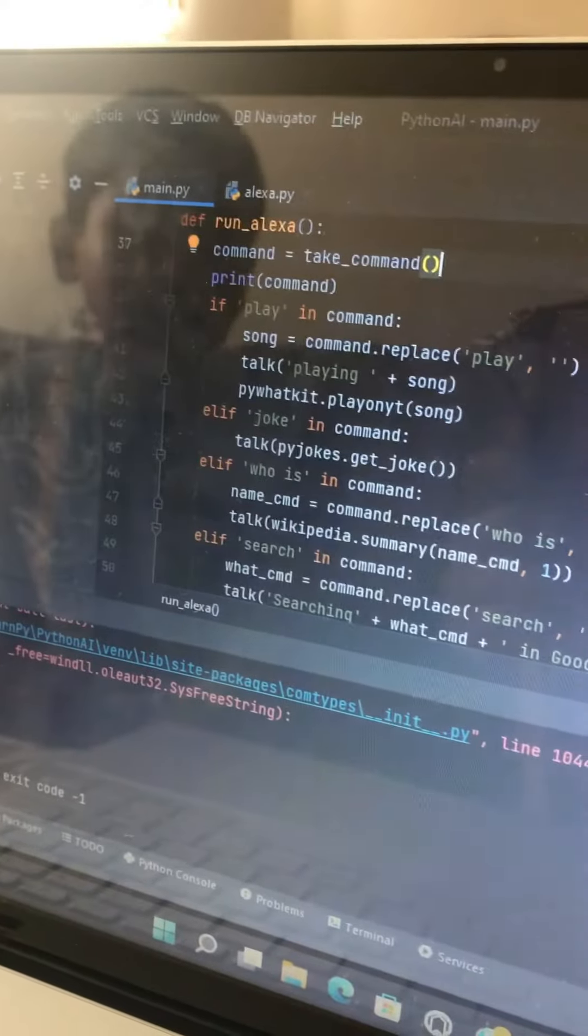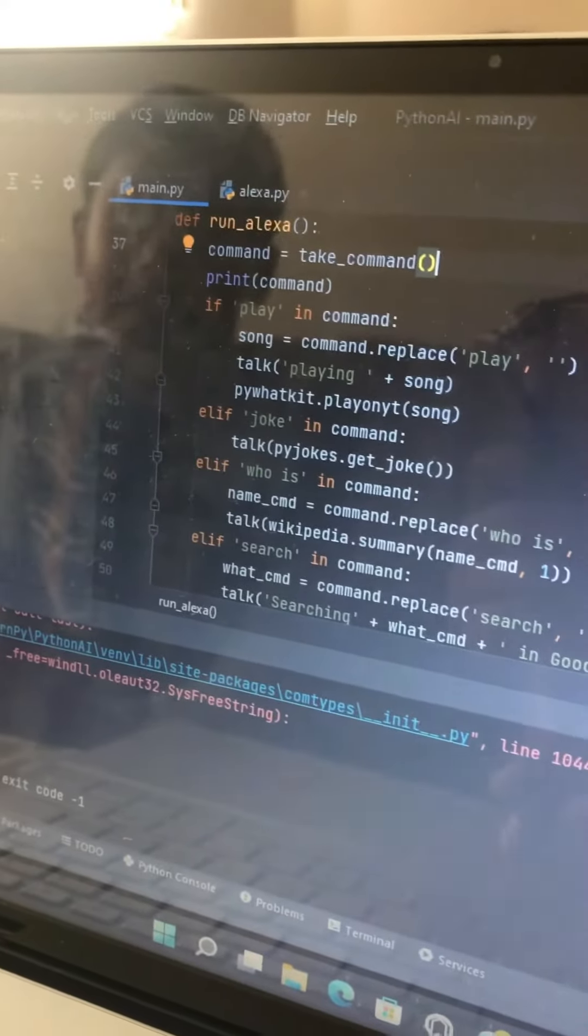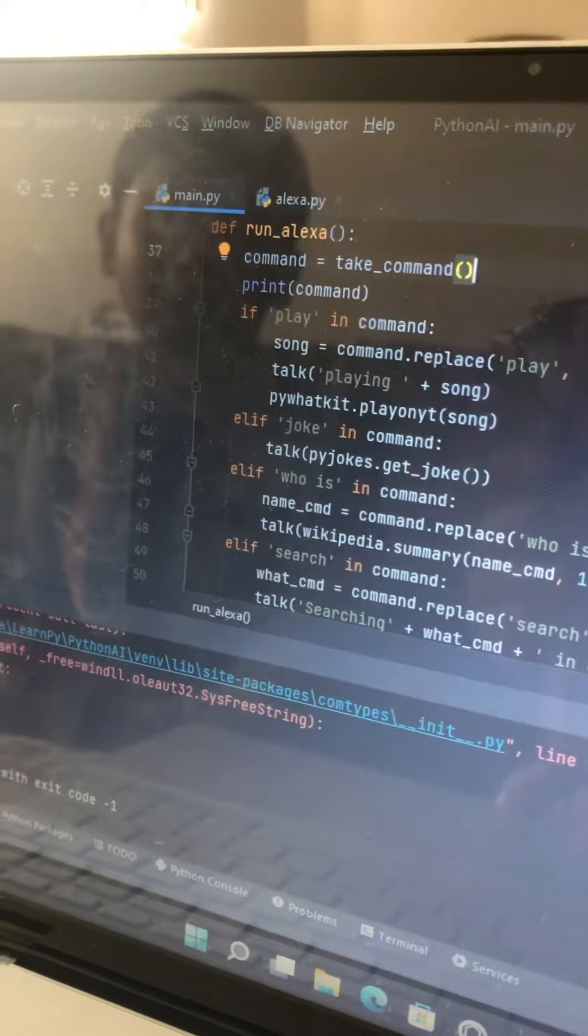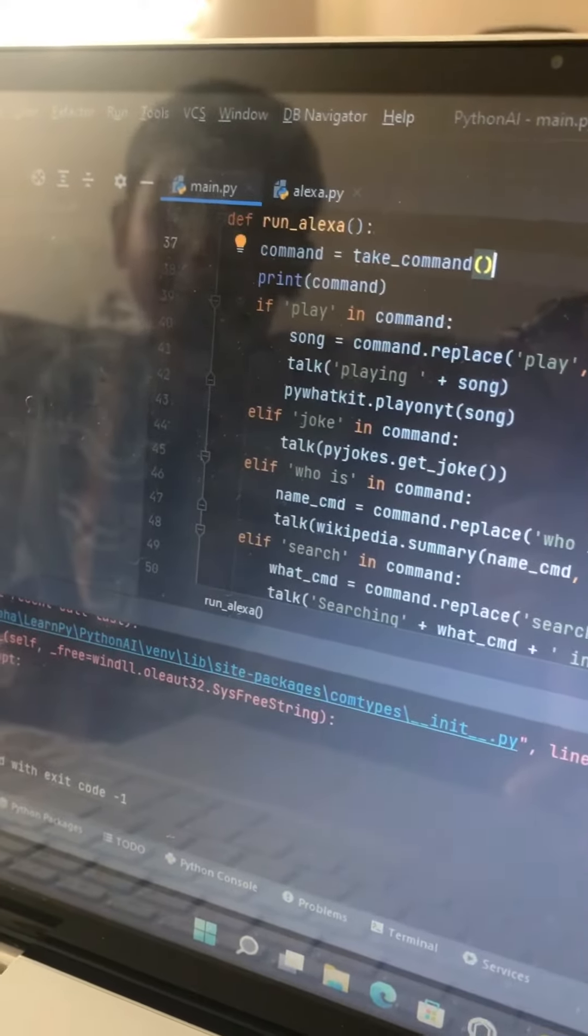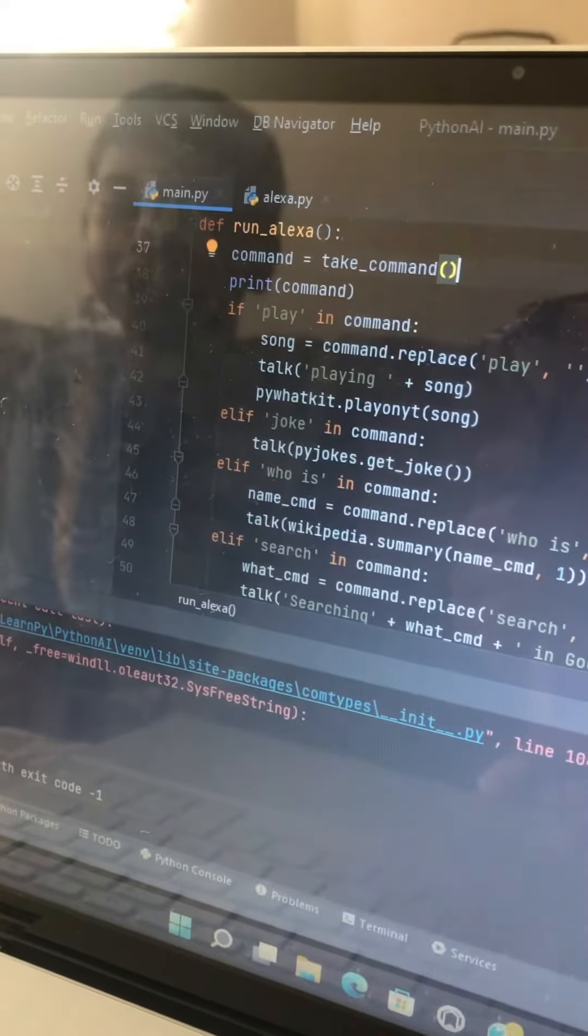This is Alexa. I built her using Python. Let's see how she works. I will show the code later, but for now I will just be doing the demonstration.